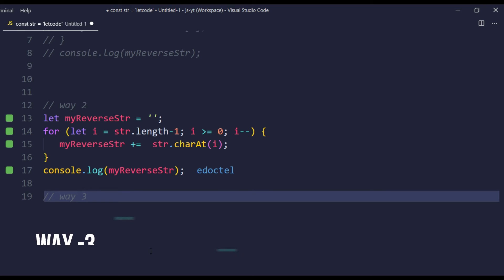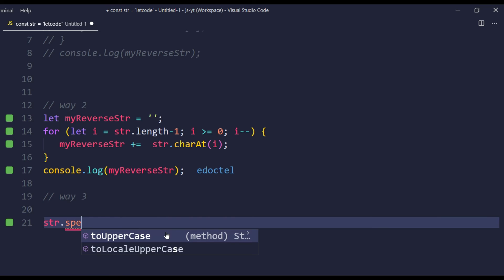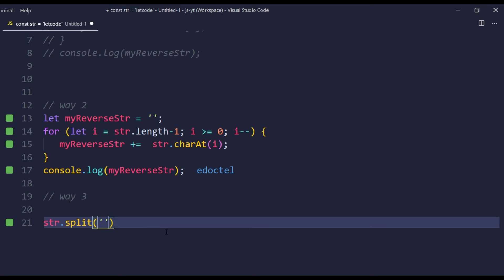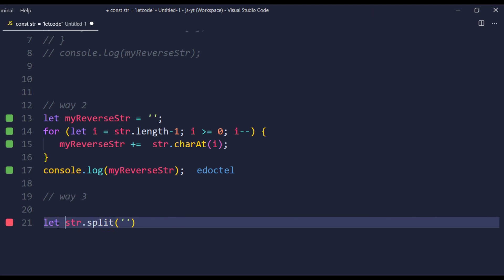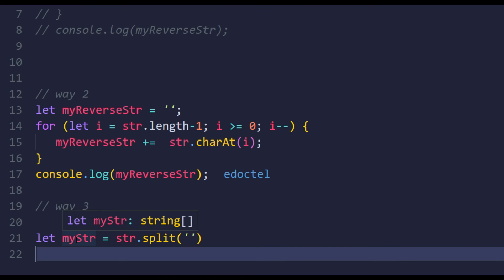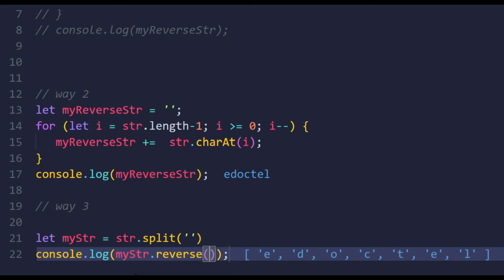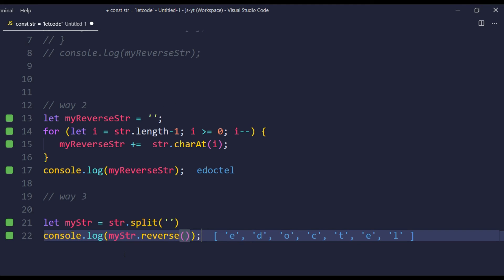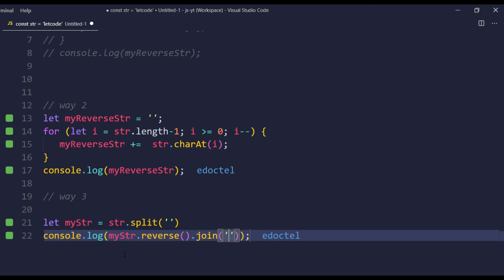The third way is very interesting and quite easy. The technique is to use the split function. I can say str.split('') — splitting with nothing — so each and every character gets split. Split returns an array of characters, which I can store in a variable let myStr. Then I can use the built-in array reverse function. If I hover over it you can see it reverses the array. So I'll console.log myStr.reverse() and that gives us the array in reverse order.